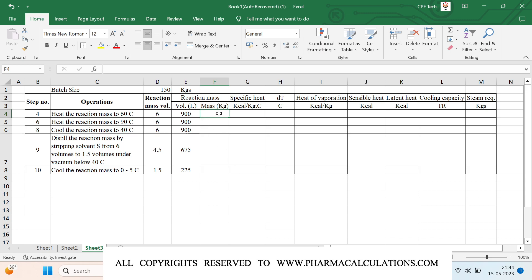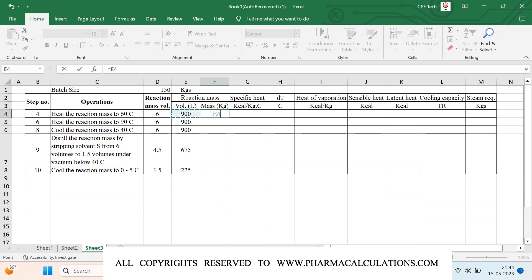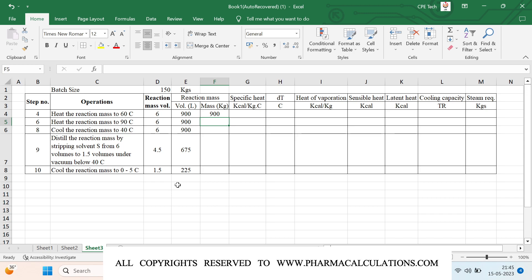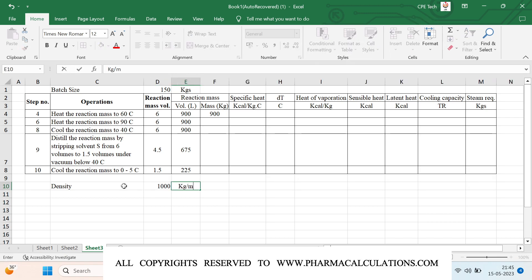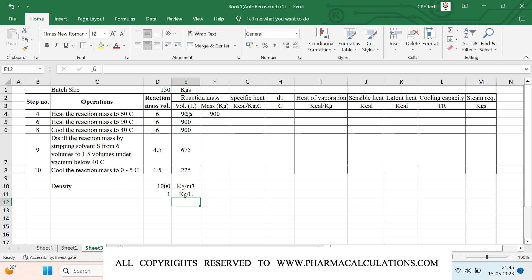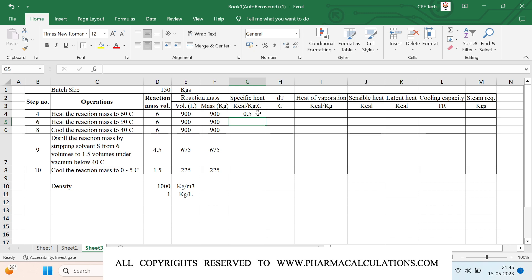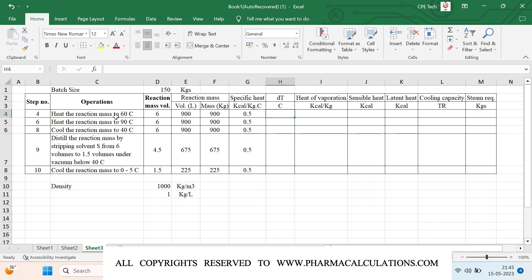The density is 1000 kg/m³, which is 1 kg per liter. To convert liters to kg I simply multiply by 1 and drag it. Coming to specific heat, I have considered 0.5 kcal/kg°C — for any organic mass you can use an approximate value of 0.5. Coming to delta T: initially the reaction mass is at room temperature, approximately 30 degrees, and we need to heat from 30 degrees to 60 degrees.